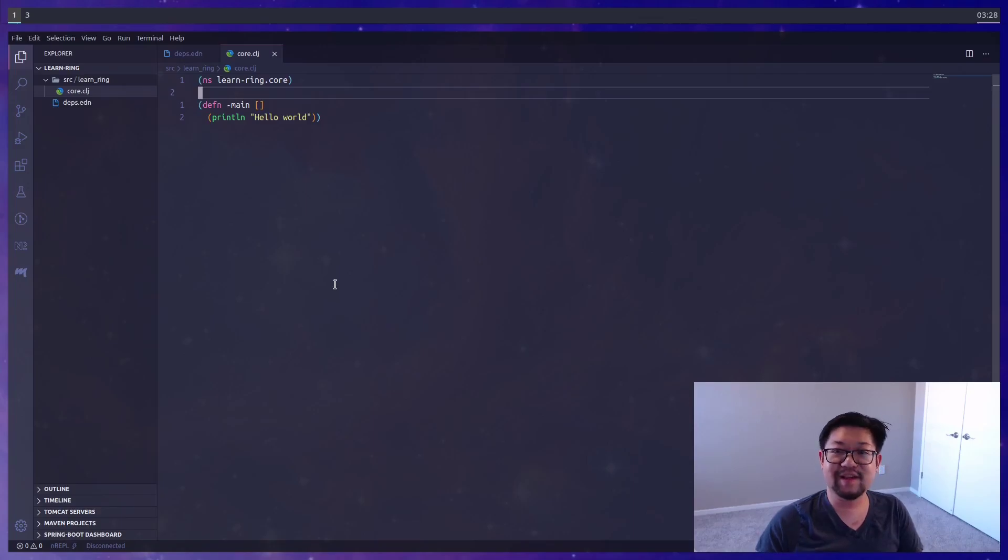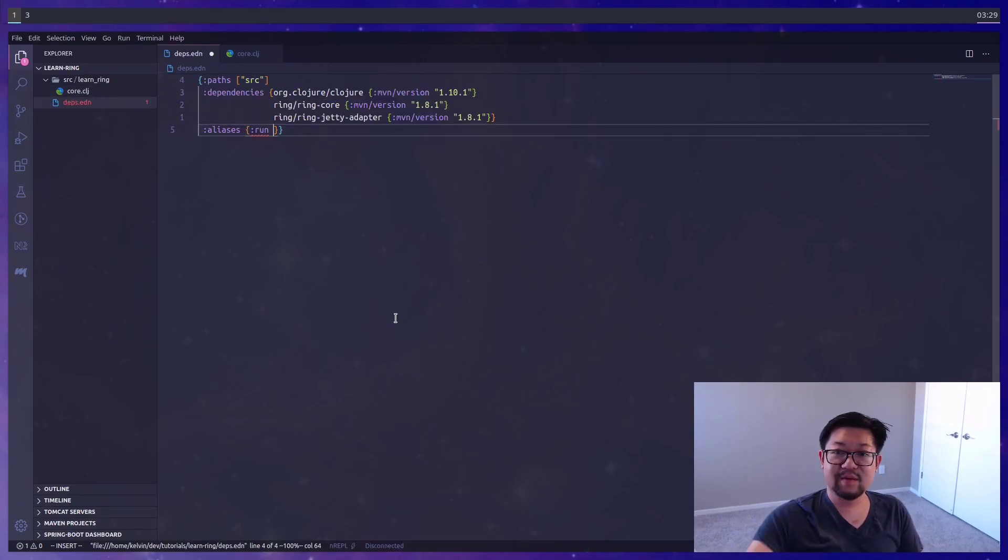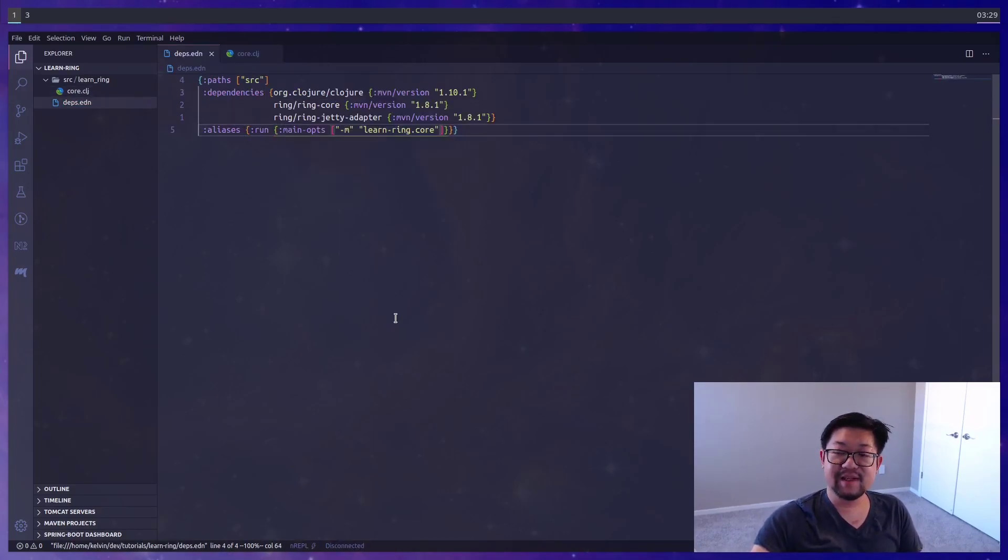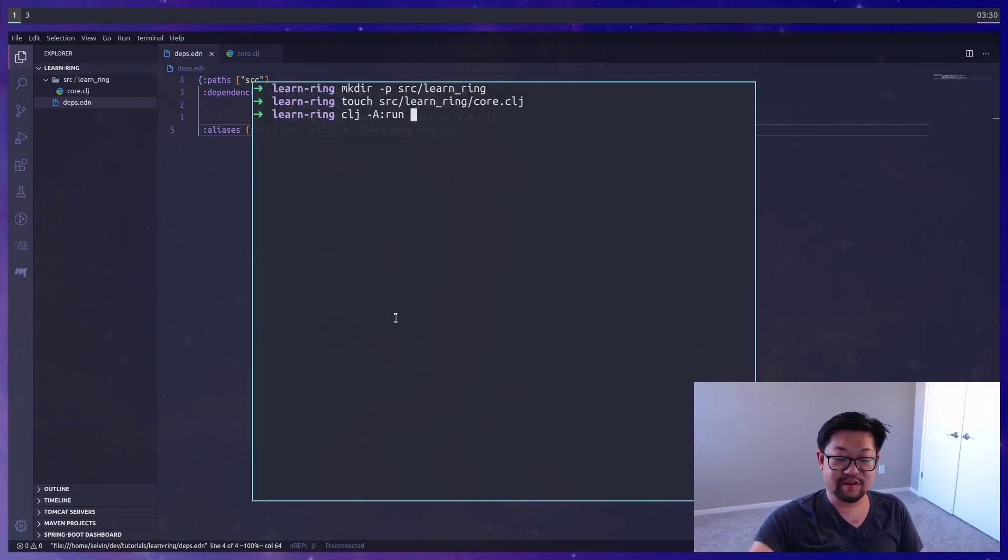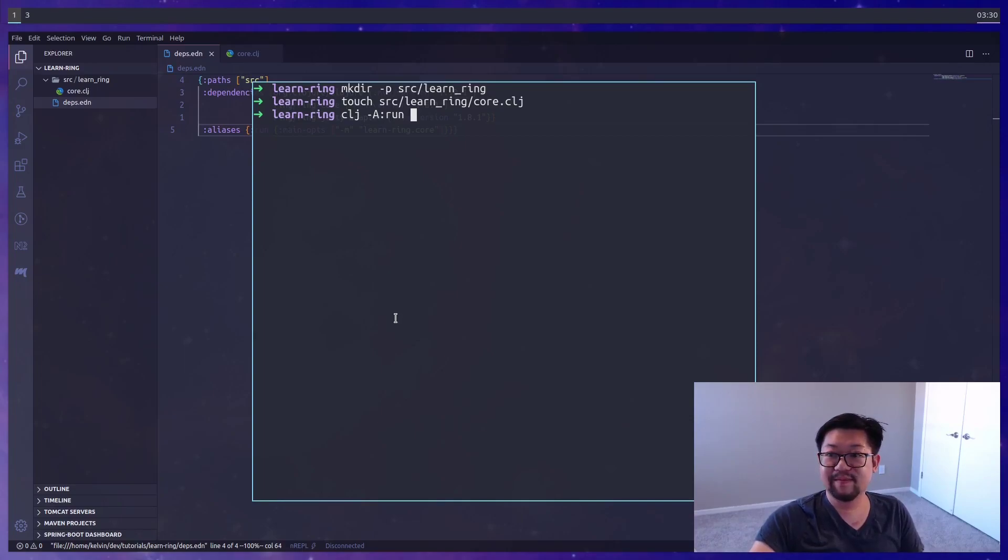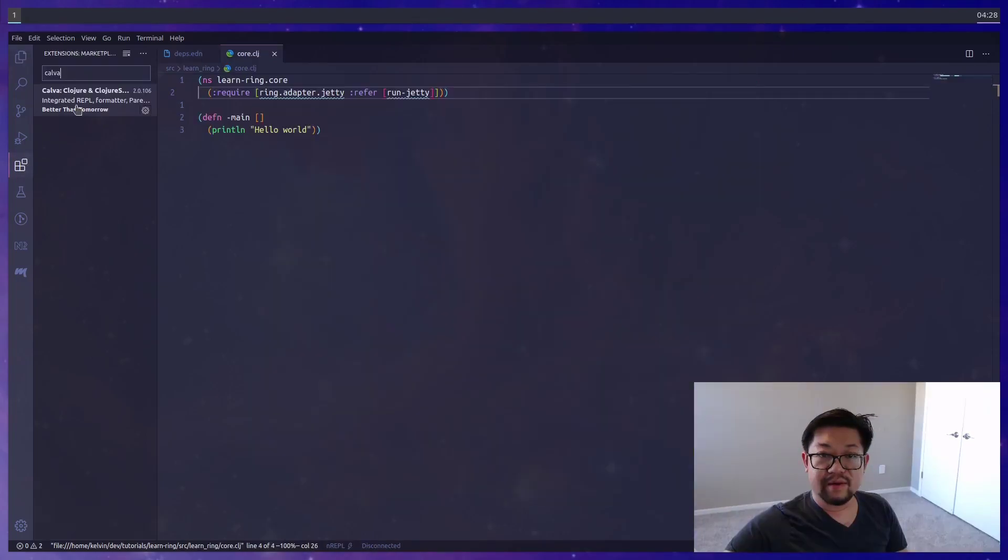Because the underlying Java implementation doesn't understand hyphens, they only understand underscores. Lastly, we'll add a run alias and pass in the main options so we can run this application in our command line. In the terminal we can run clj -a for alias, where we use run, and this should print out hello world, which it does.